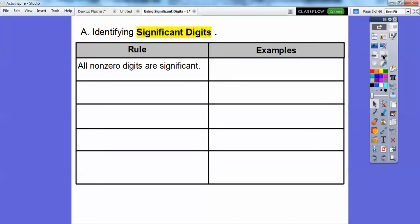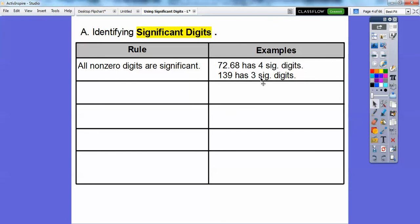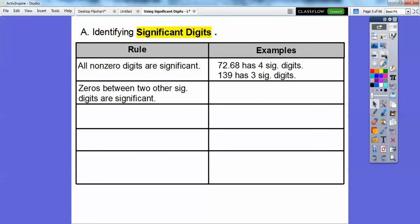So we have rules and examples. Rule one: all non-zero digits are significant. Non-zero means there's no zero. So here's one, two, three, four digits — it has four significant digits. This one has three, so it has three significant digits. And I know what you're thinking: well, duh. But zero changes things.